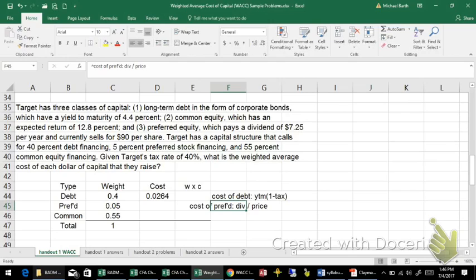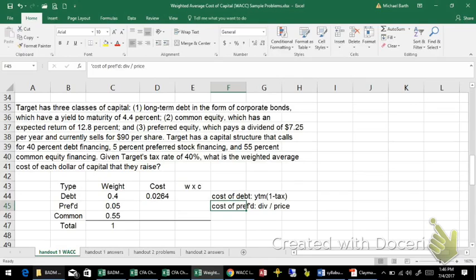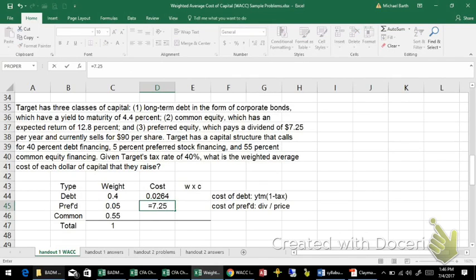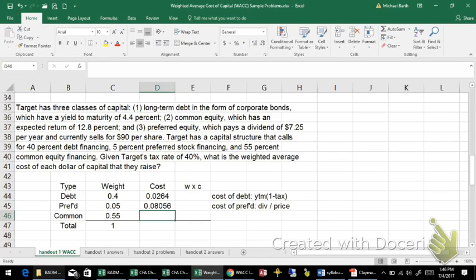It's the same as the discounted cash flow model that we saw in the other problems, except that the growth rate of the dividends is 0. So we've got a $7.25 dividend and a price of $90, so there's my cost of preferred.